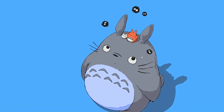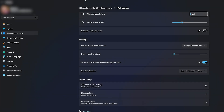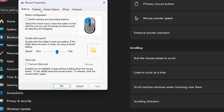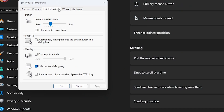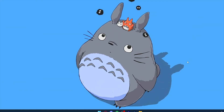The next step is to go to your Settings, then go to Bluetooth and Devices, then Mouse. Scroll down and under Related Settings find Additional Mouse Settings and click on that. Then go to Pointer Options and untick Enhance Pointer Precision. Click Apply and then click OK.